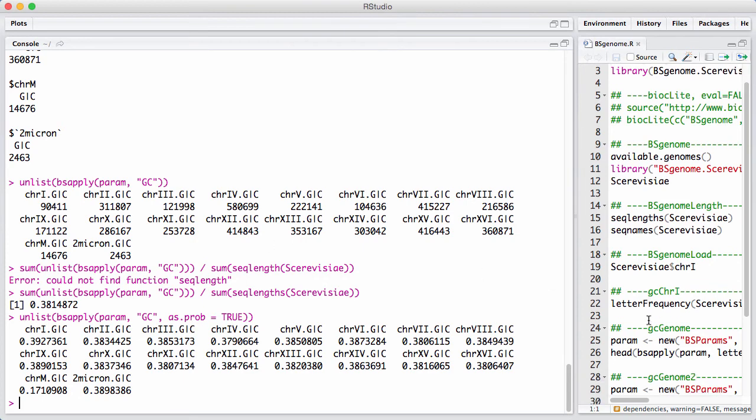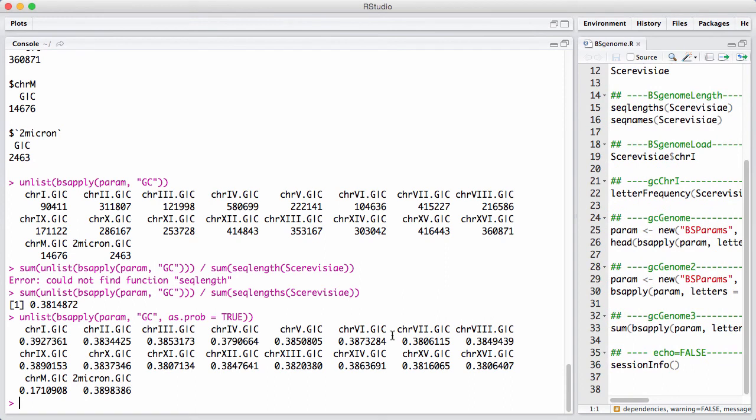This introduced BS genome objects and the BSApply function.